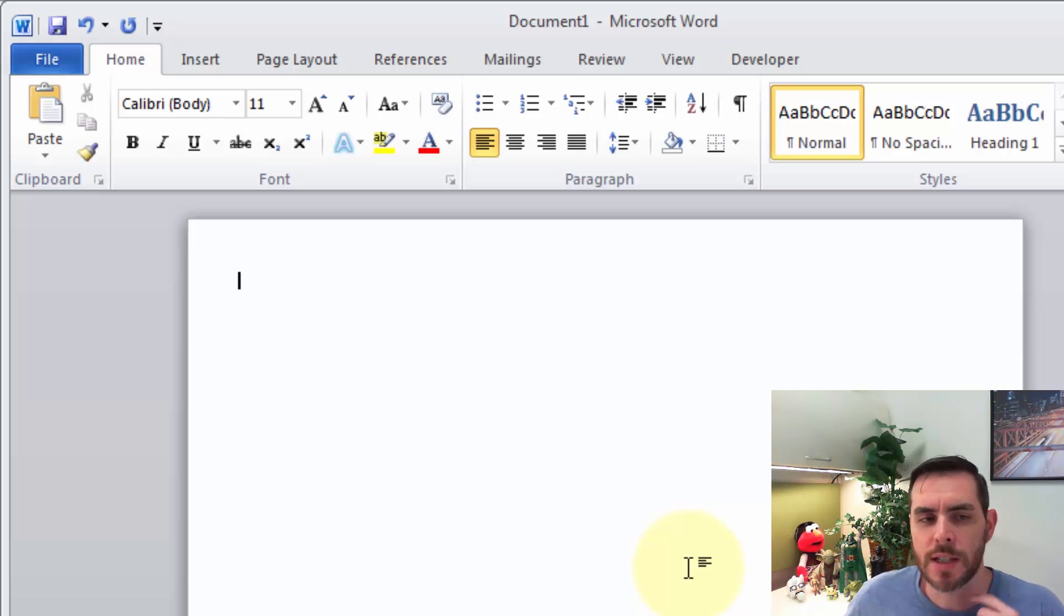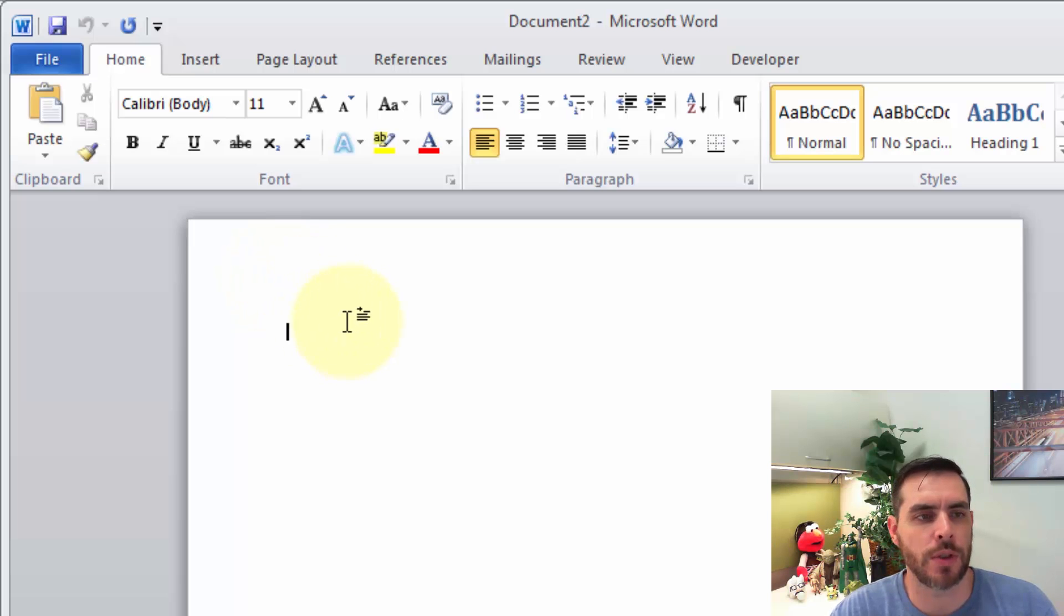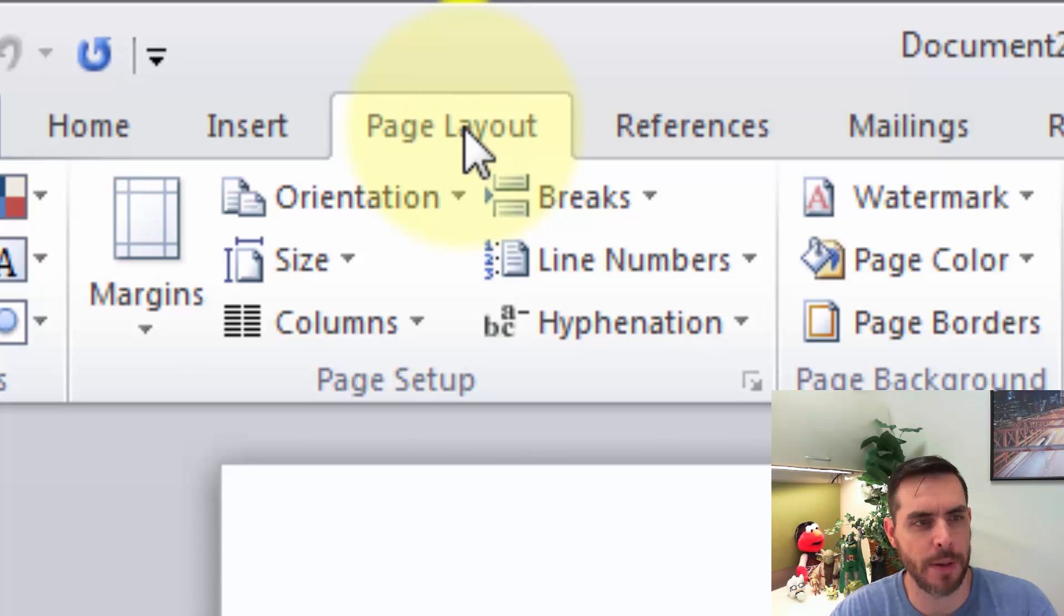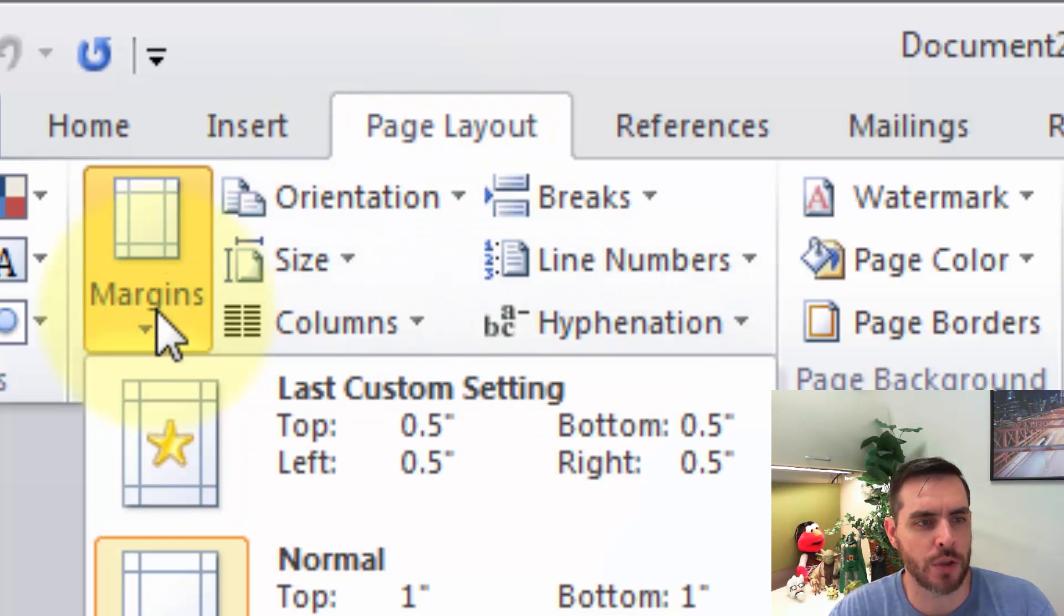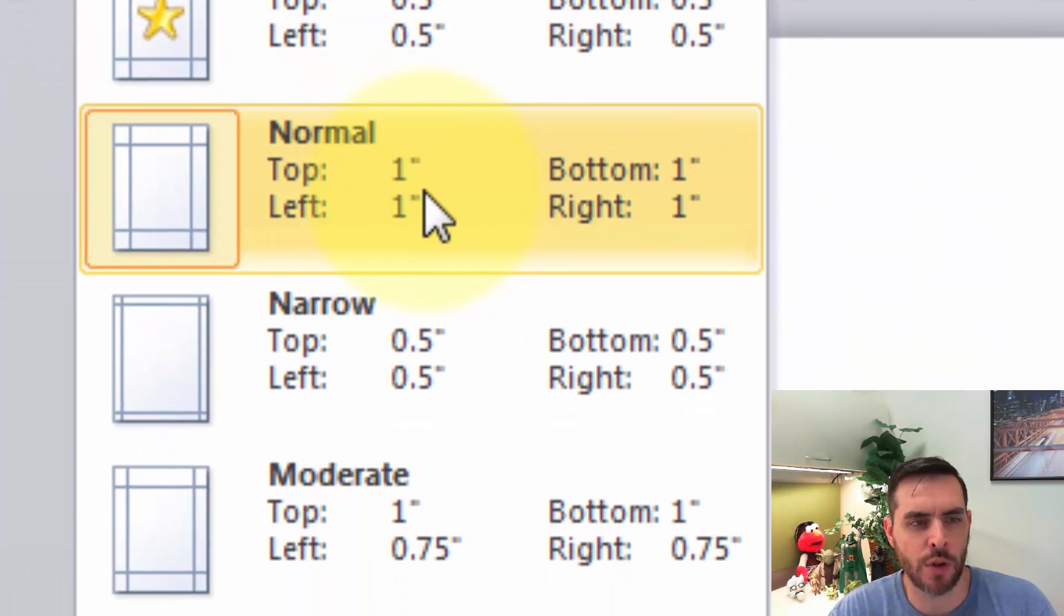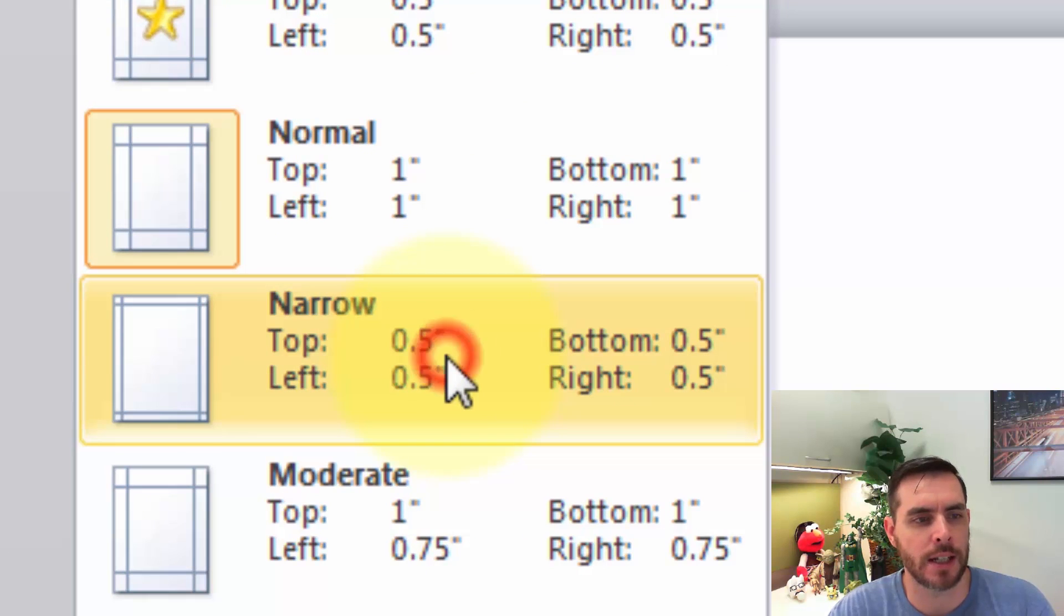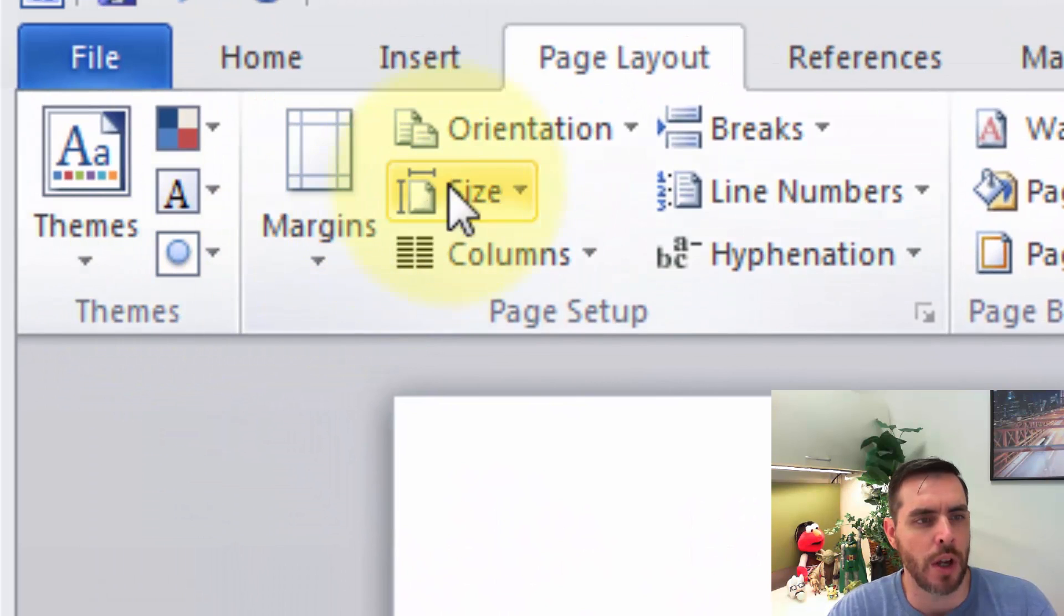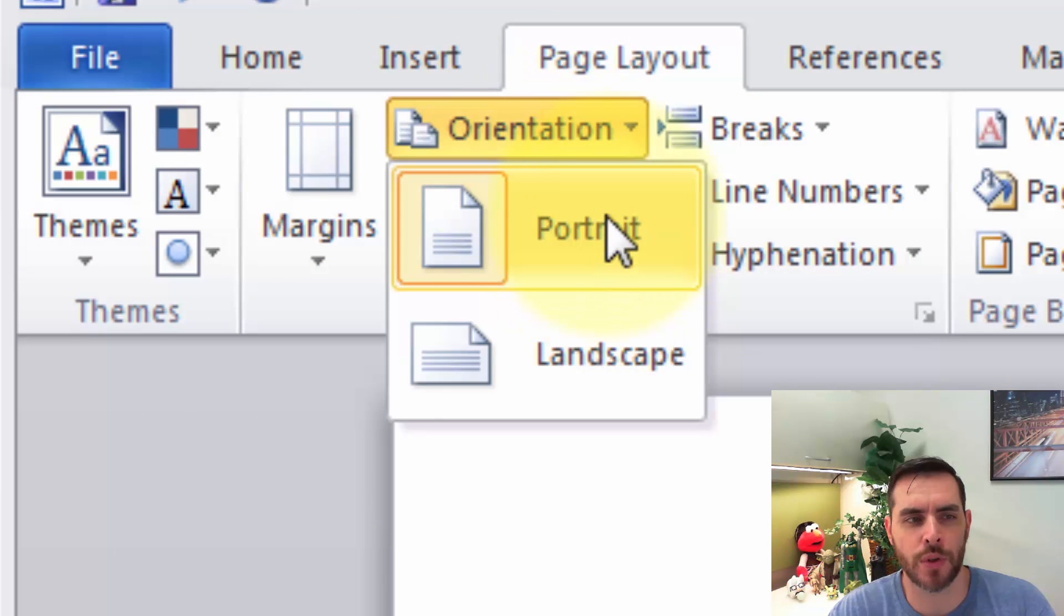So let's get started with a new Word document. The first thing we'll do is change the page layout. So let's click on the page layout tab and then the margins. Let's click that drop down box and instead of the normal one inch margins, let's go with the narrow half inch margins and click that. And we'll also want to make sure that our orientation is set to portrait, not landscape.